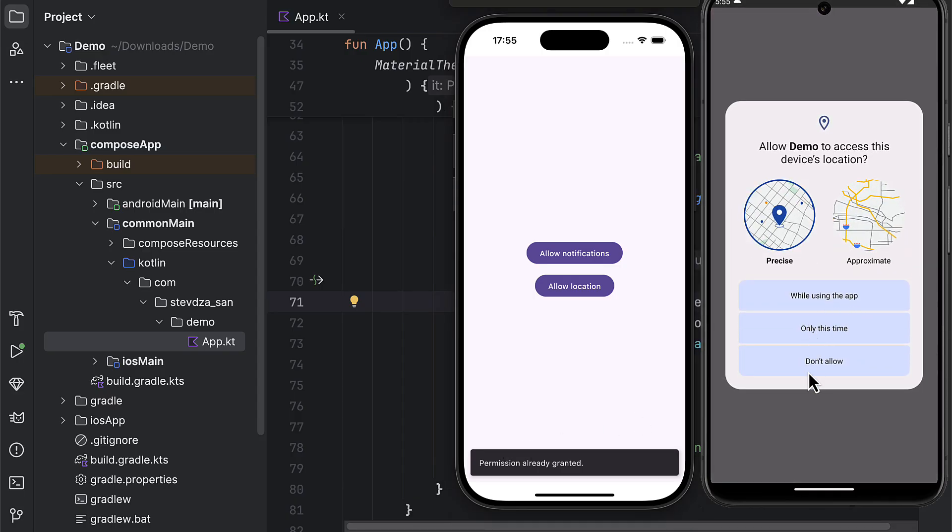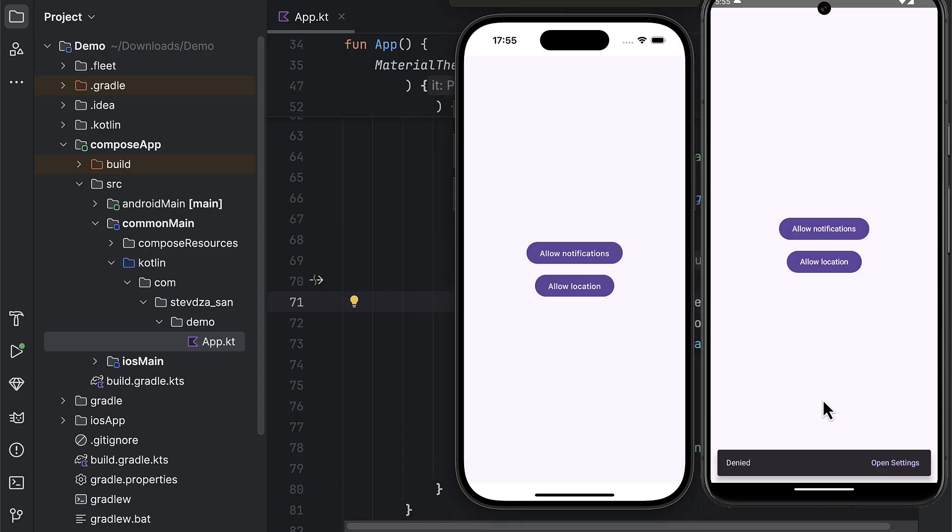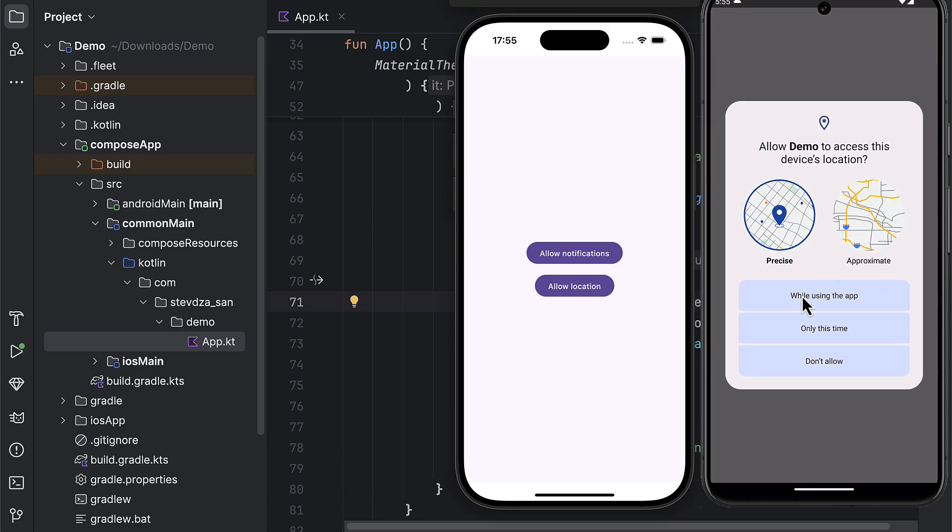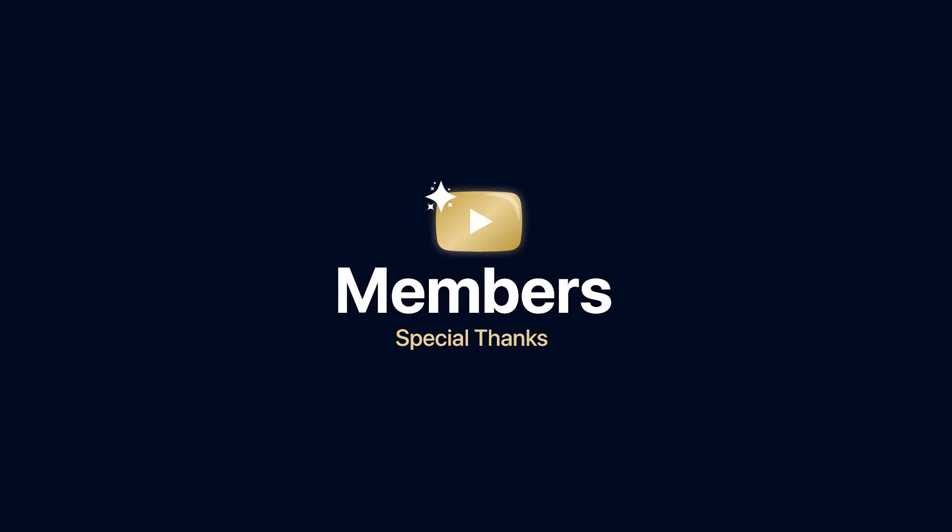So there you go, that's how you can handle permissions in a Compose multi-platform environment. Don't forget to leave a like to this video, but only if you find it helpful.